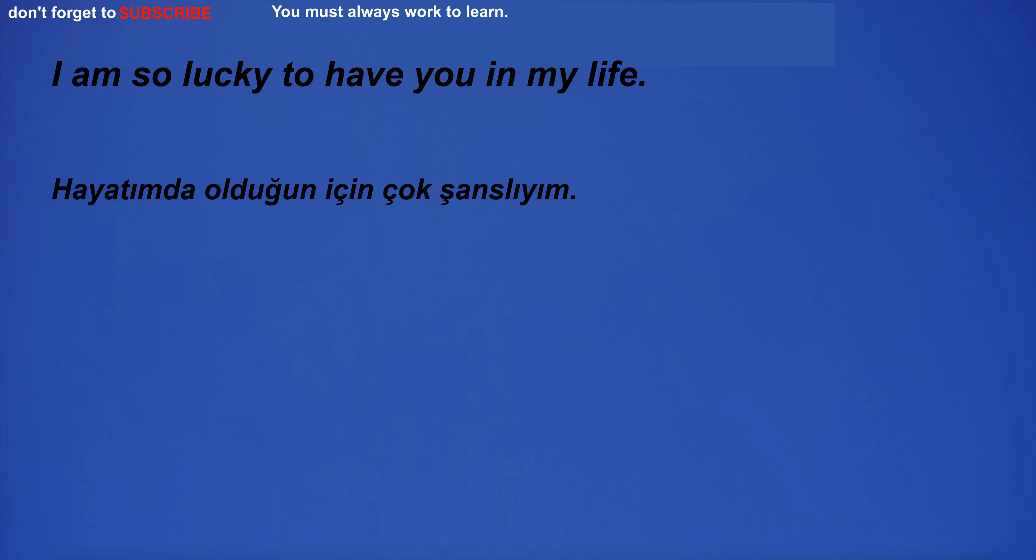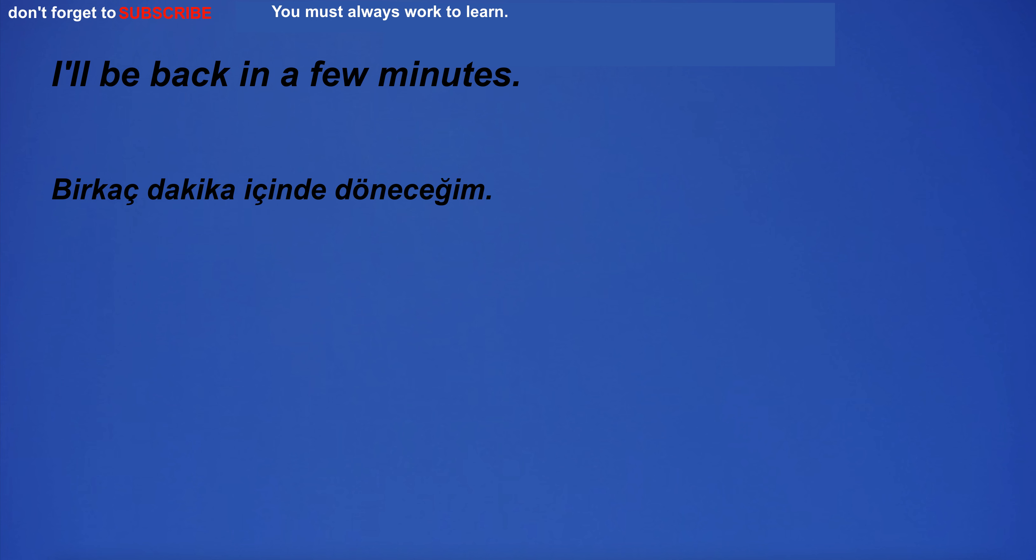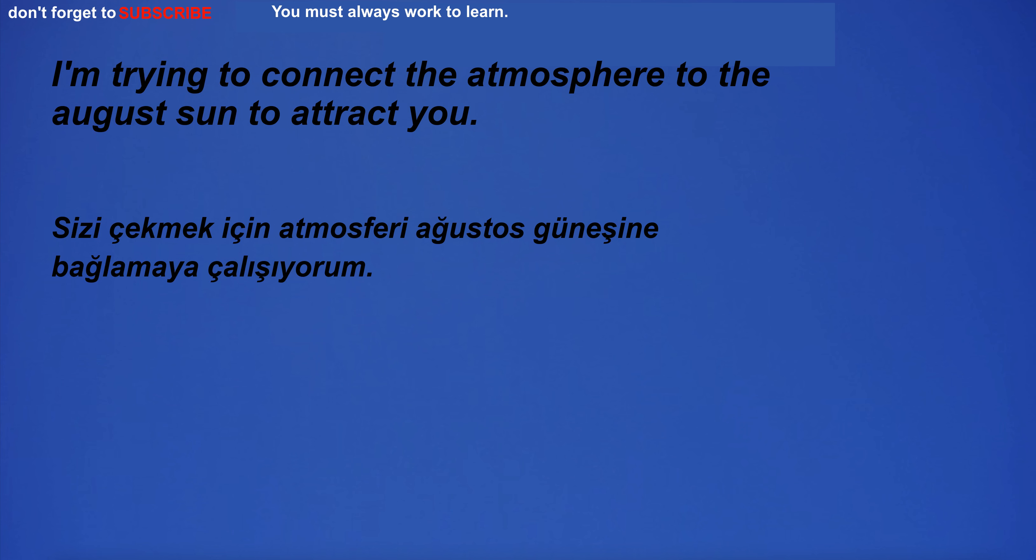Are we hired? I am so lucky to have you in my life. I'll be back in a few minutes. I'm trying to connect the atmosphere to the August Sun to attract you.